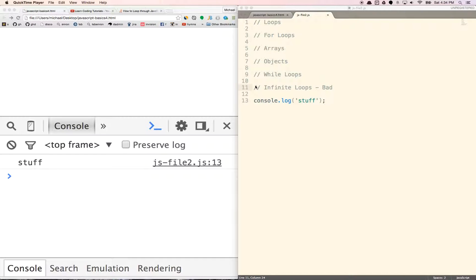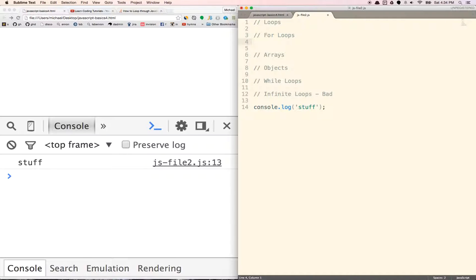Hello. In this video we are going to talk about loops, specifically for loops and while loops. Loops basically allow you to iterate across several different items or across a number of things and do things for each item. So let's start with for loops. I'm just going to give you an example of the most basic for loop.